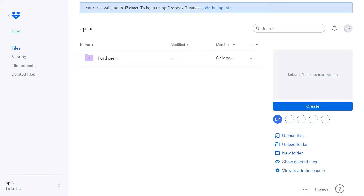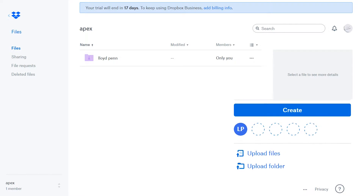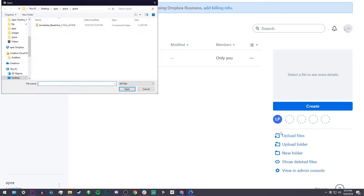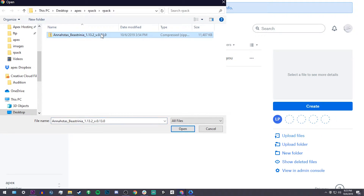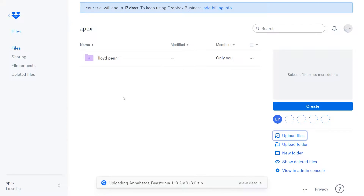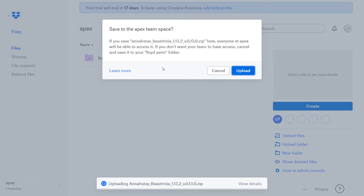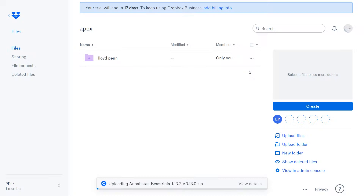Now our next step is going to be hopping on the Dropbox webpage. From here you can upload files and folders but we're only going to be uploading our texture pack zip file. Go ahead and hit upload files, select your texture pack, and then hit open. From there it'll ask you if you want to upload — of course you want to upload, so let that upload.